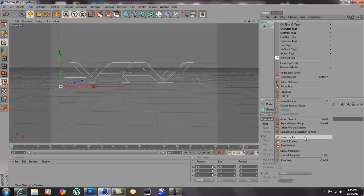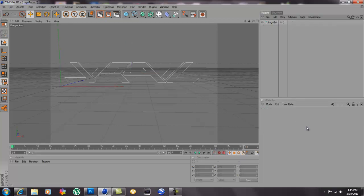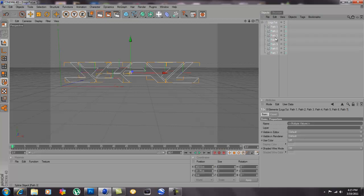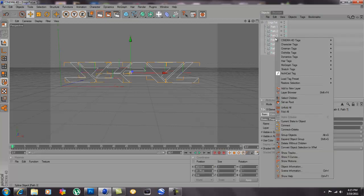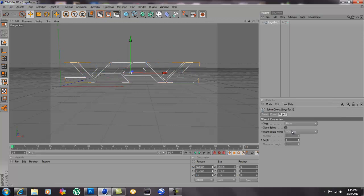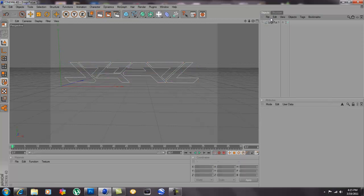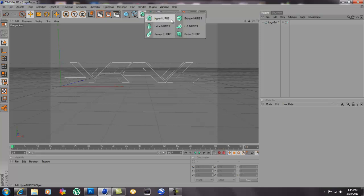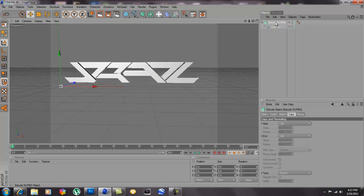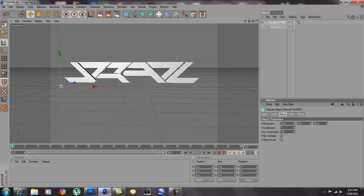What you're gonna have to do is you're gonna have to go to logo tutorial, you highlight all of this, right click and hit connect plus delete. So then it'll look like this. You go to extrude nerves and you put this in here, and there you go, you have your 3D text, 3D logo imported from Photoshop.